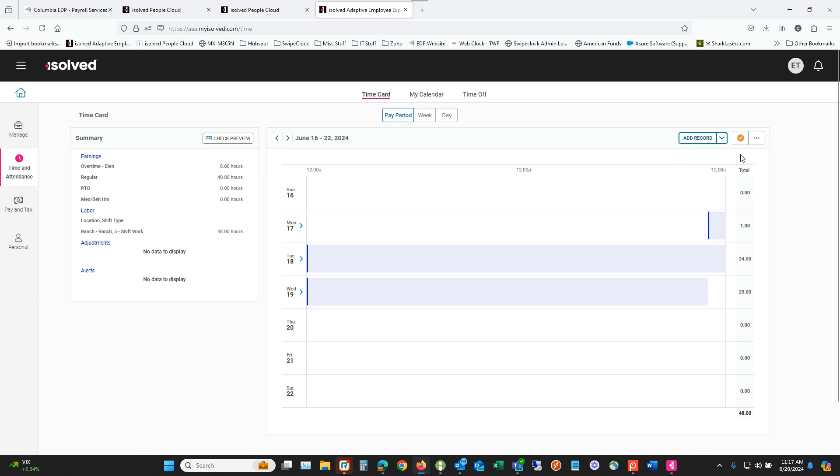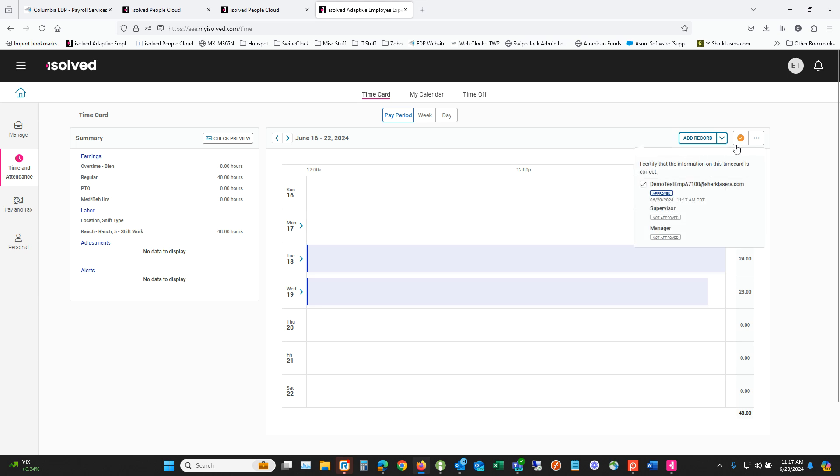That's all you have to do. You'll notice right now that this symbol has changed to a check mark and once either a supervisor or manager user has also approved the time card, this will change to green.